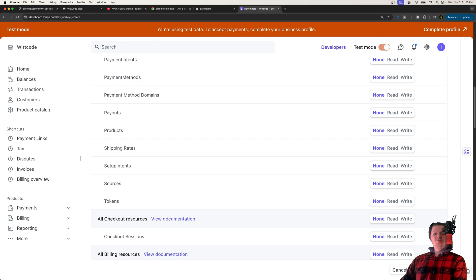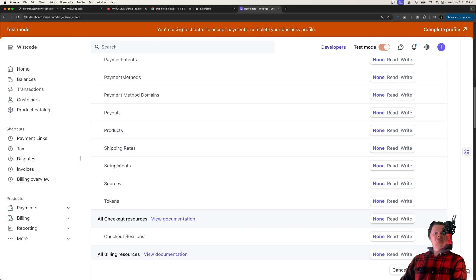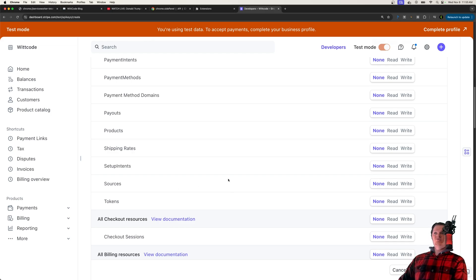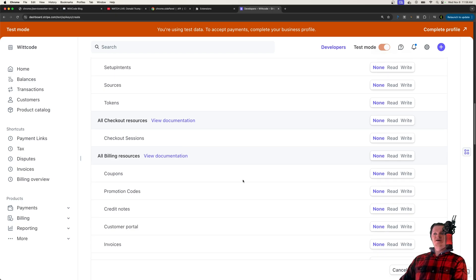But a common usage of Stripe is just to create a one-time payments from a pre-built payment form. So say they click on a button saying buy this product, it'll just take them to the classic Stripe checkout form where they enter their payment info.